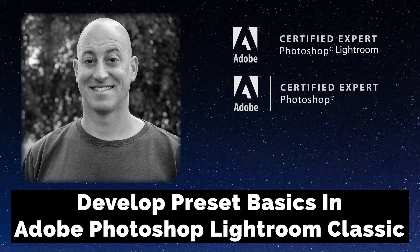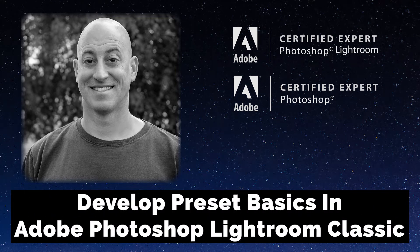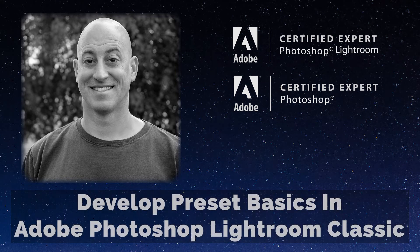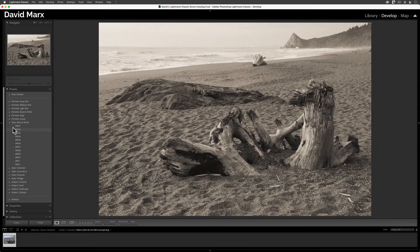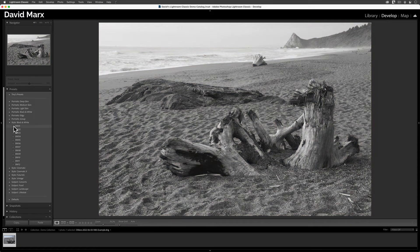Greetings, friends. David Marks here. This is the first video in a series of tutorials about how Develop Presets work inside of Adobe Photoshop Lightroom Classic.